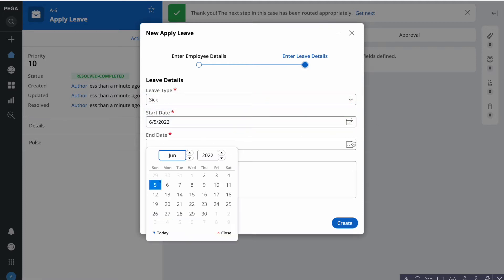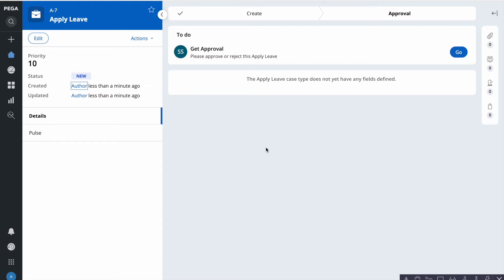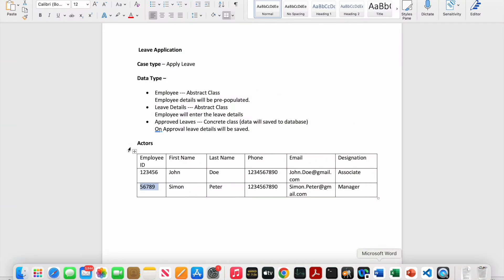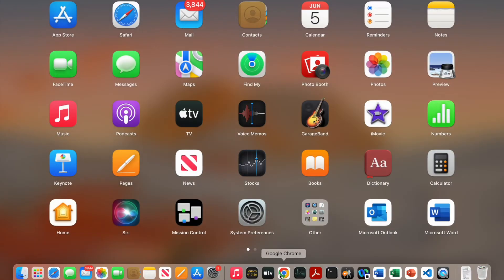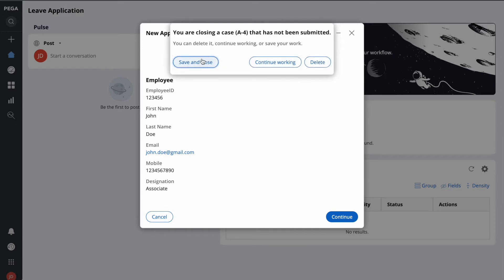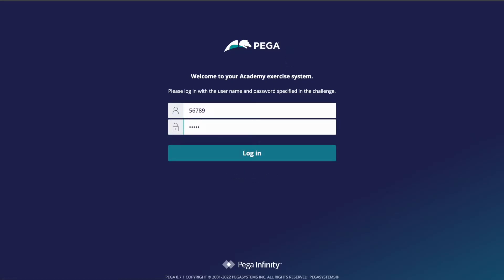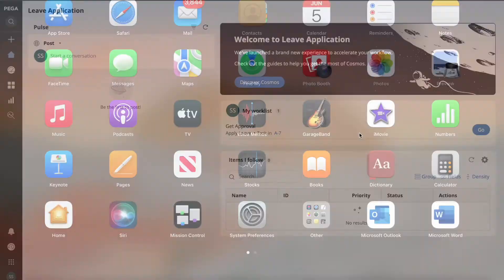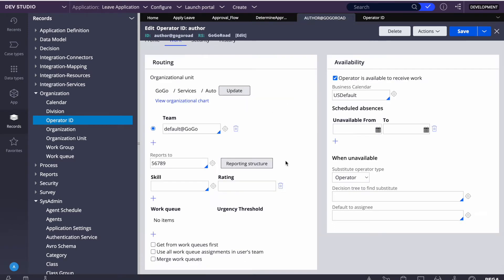Let's create a leave request — select sick leave, give a start date, and submit. It went to manager A7 for approval. Let's log in as that user and confirm. We can see the request assigned to A7 because A7 is the manager of the creator, as configured in the operator ID reporting structure. That is how reporting structure routing works.